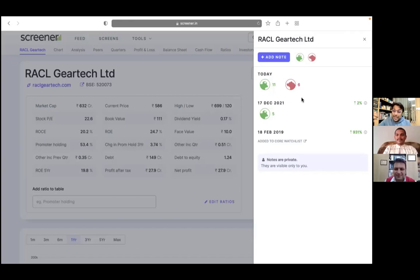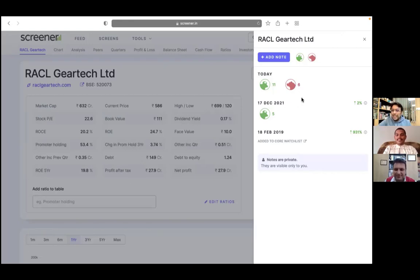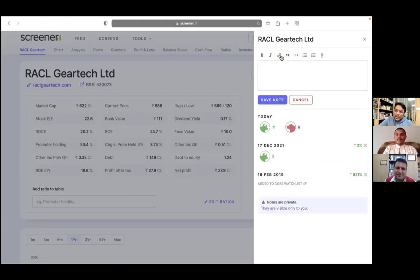These things can be more useful later on maybe where we can allow users to sort on these feelings and other things. So this was one of the ideas, to be able to record our feelings quickly.